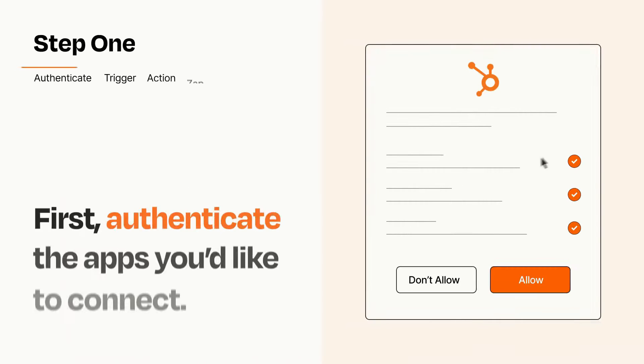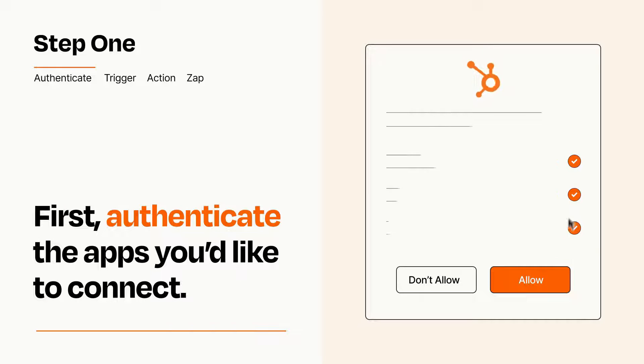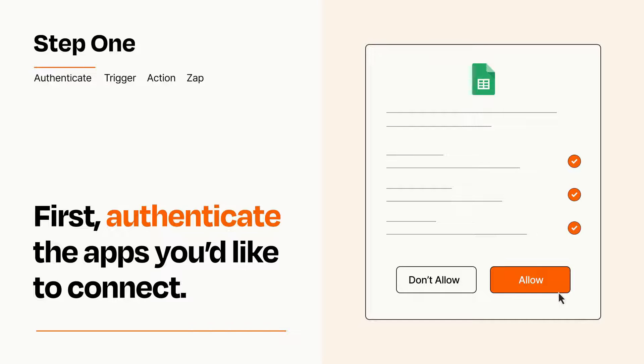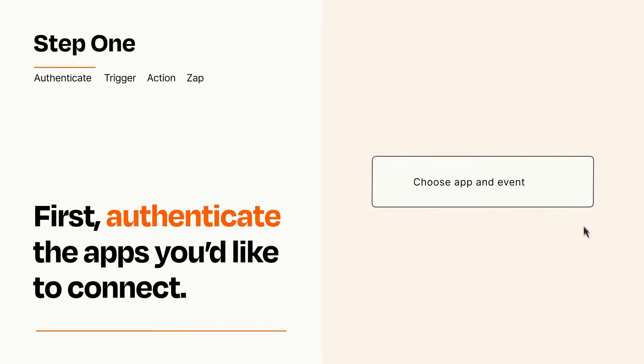It's easy. To get started, you'll just need to authenticate your apps, which takes just a few seconds. Zapier meets industry standards for encryption when connecting with each of your apps.